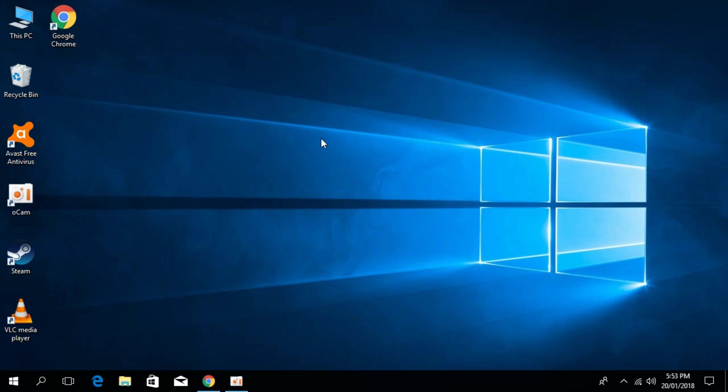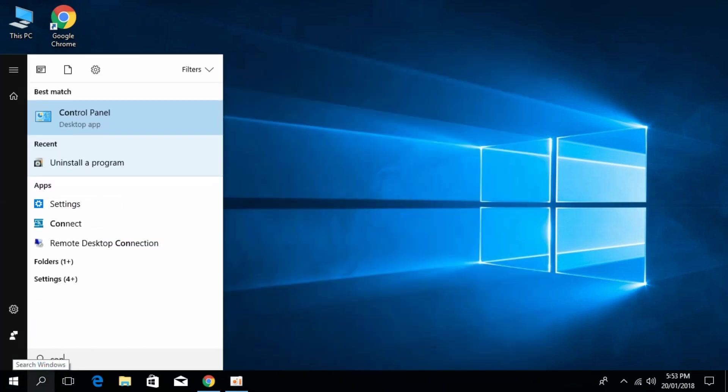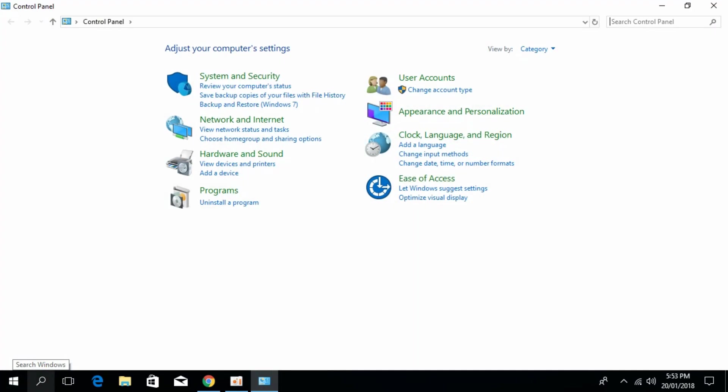To solve the problem, go to Start and type in control panel, then open it. The problem arises because Avast also installs many other small software programs that are not really needed along with the installation of Avast Free Antivirus.